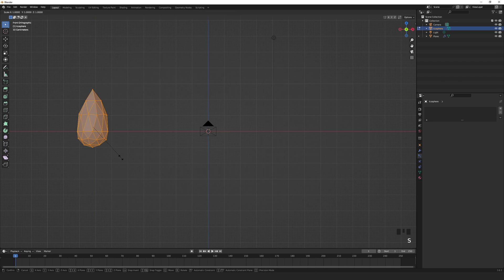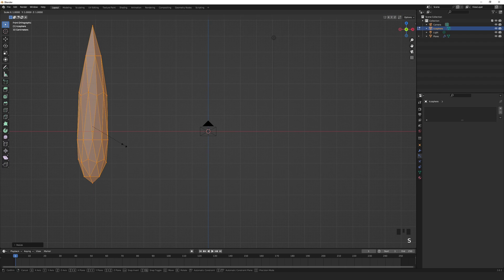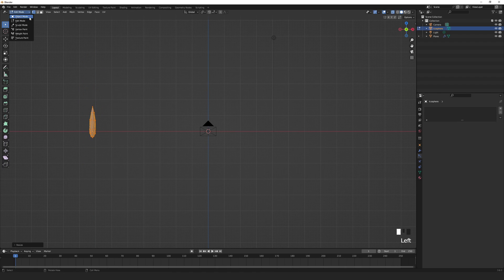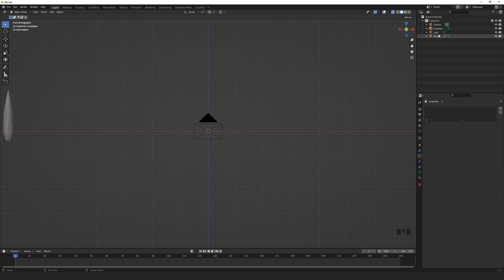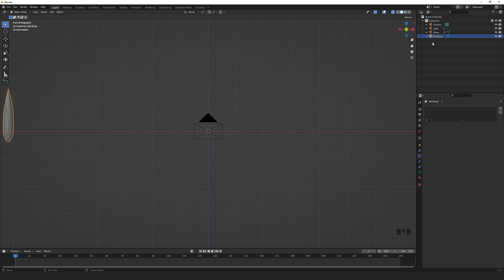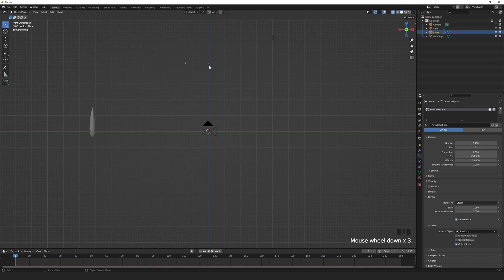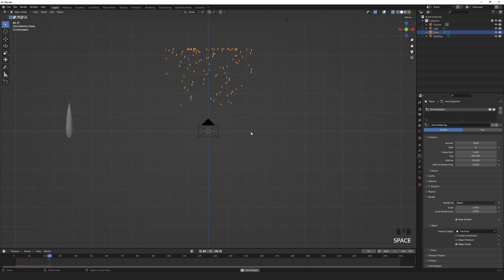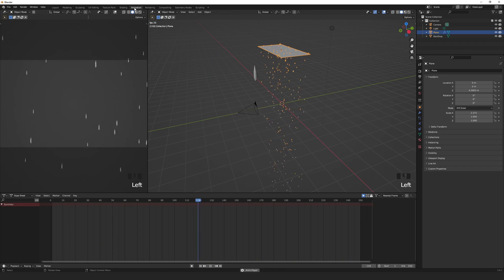S to scale. Let's rename the object to raindrop. We can now select the object for the particle system. Press spacebar to play and check the animation.